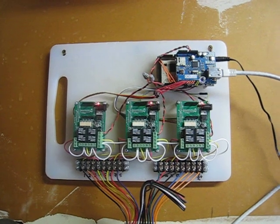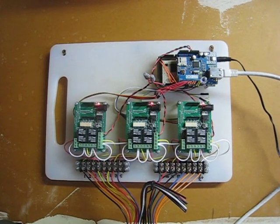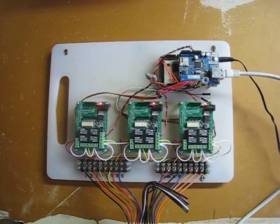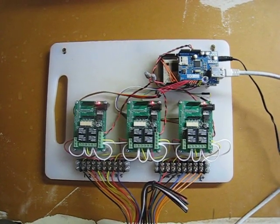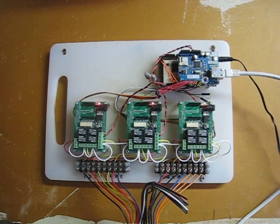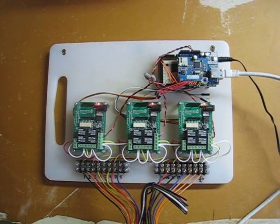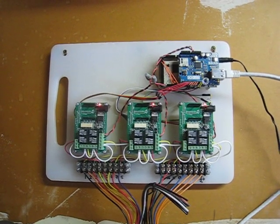And the green boards down below are Seed Studios relay shields, and they're the things that actually let me turn on and off my sprinkler zones.